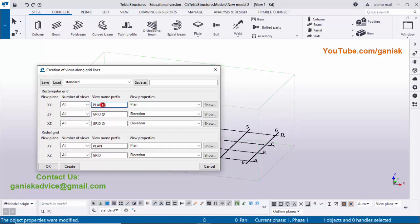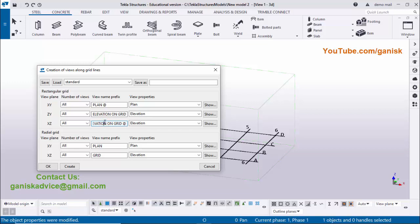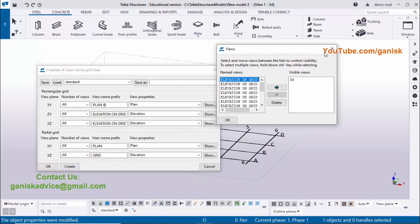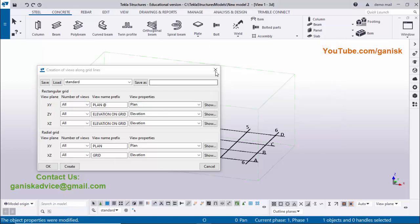XY is the plan view and ZY and XZ are the elevations. Enter 'Elevation on Grid' for the elevation view name. Select all using Ctrl+A, copy with Ctrl+C, remove the existing text, paste with Ctrl+V to use the same title below. Click Create to create the views. Views are now created — close this window.